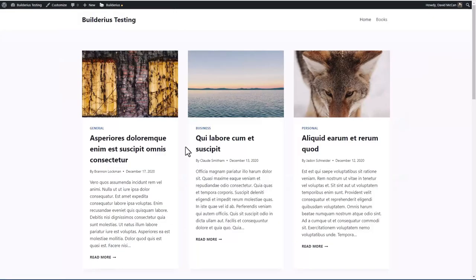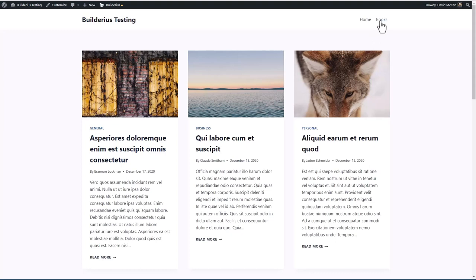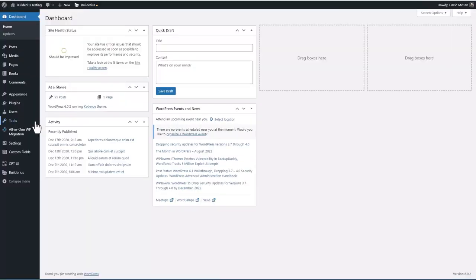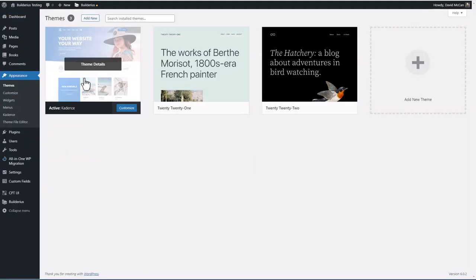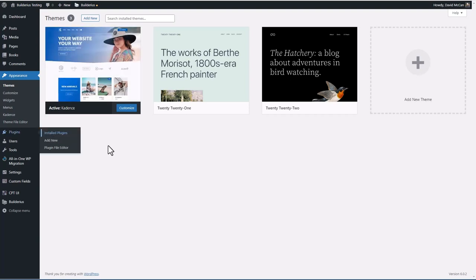I have a test site here. It has some sample post data and a custom post type called books. Let's go take a look at the themes. I've got the free Cadence theme installed at the moment. And here are the plugins.